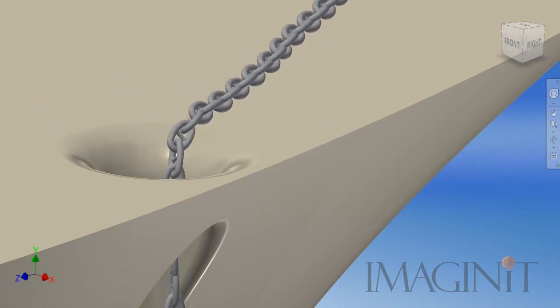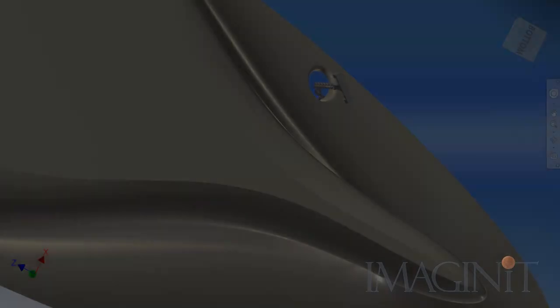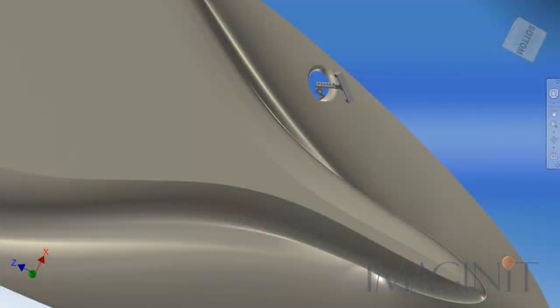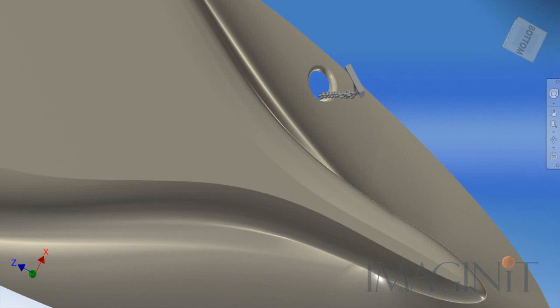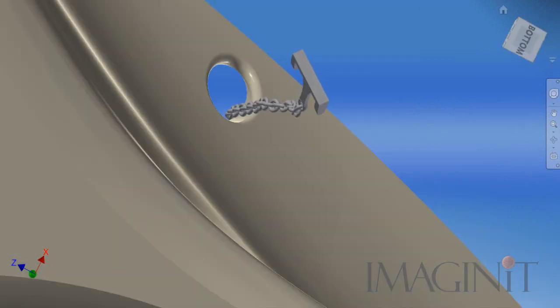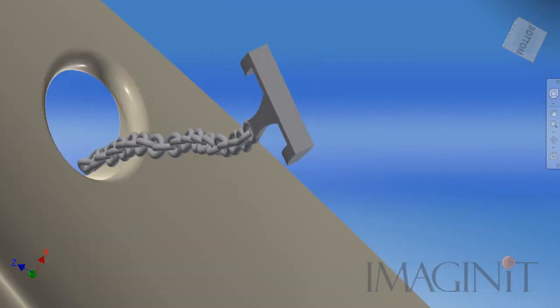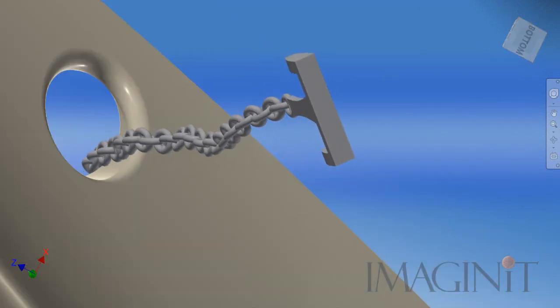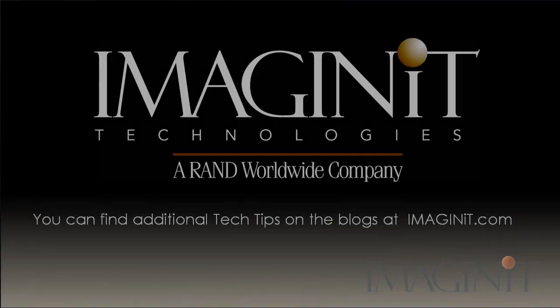This is going to conclude my look at the chain analysis. If you have any questions about the contents of this video, please contact your Imaginate Technologies account manager or support representative.